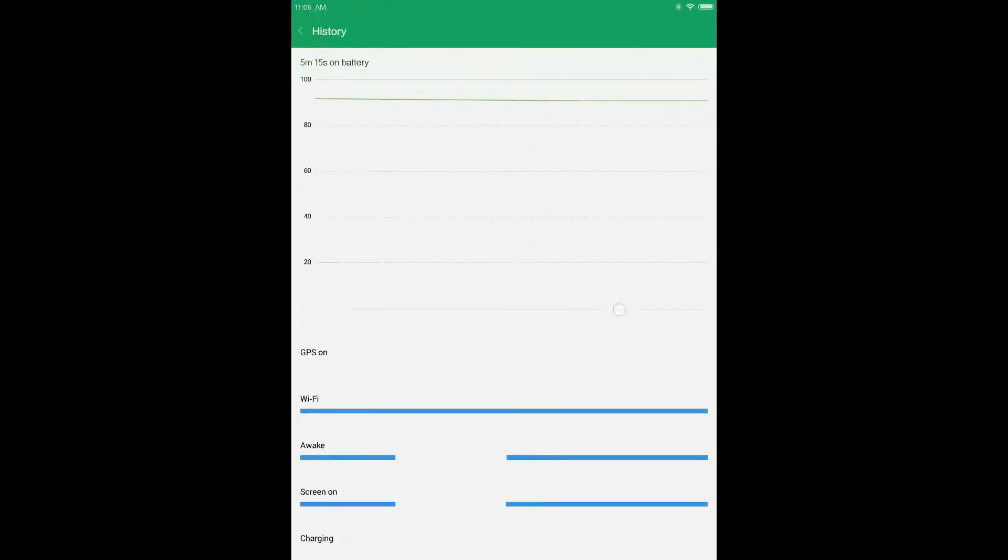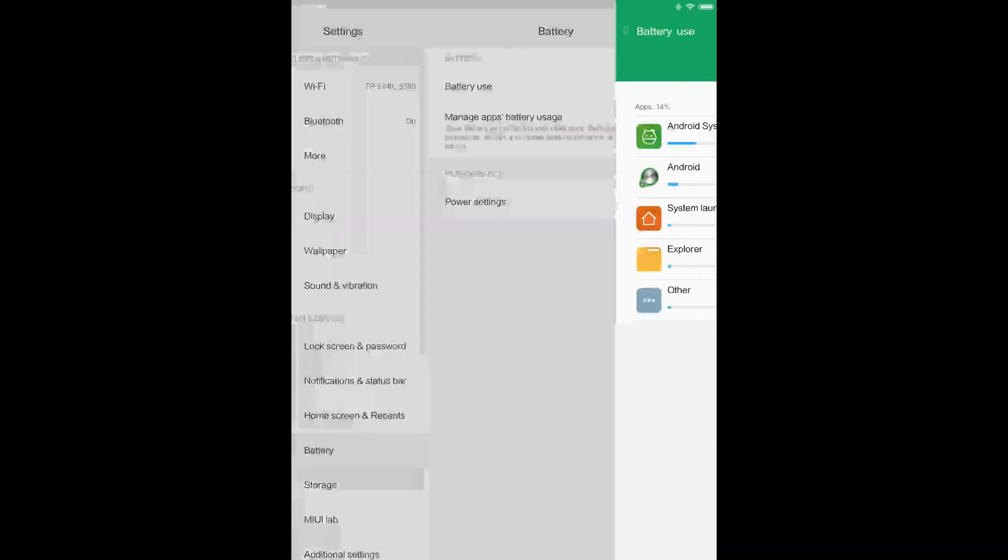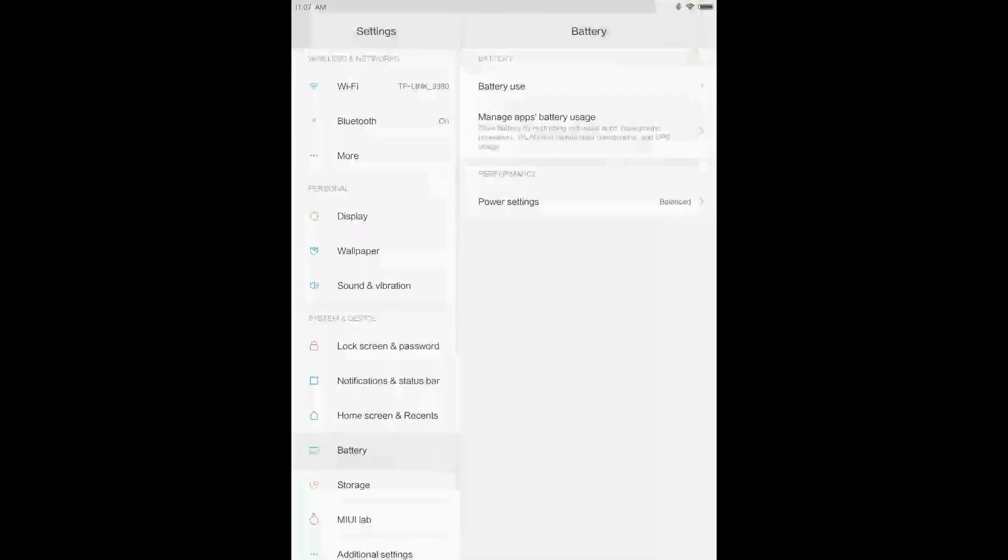There's nothing that much new in the MIUI 9 for the MiPad 1.